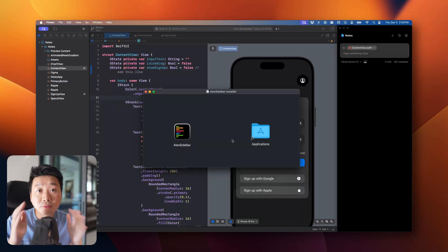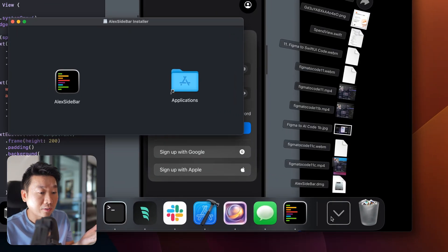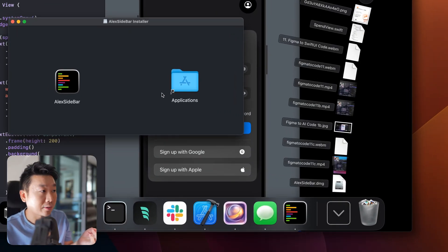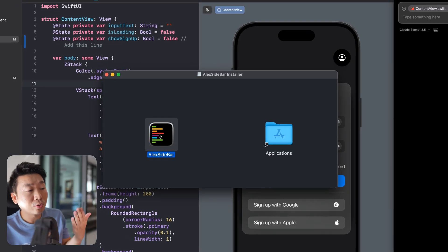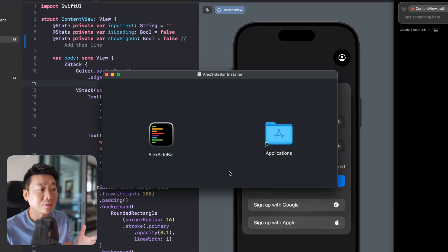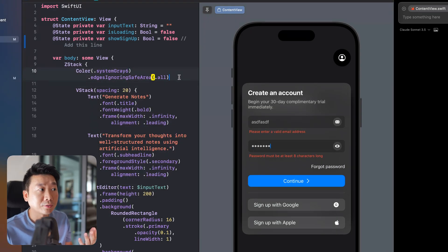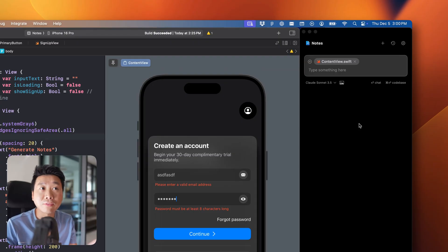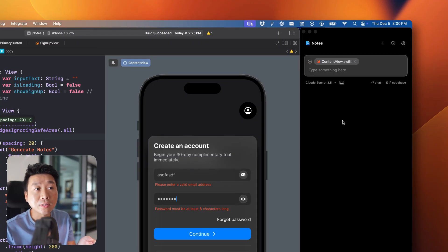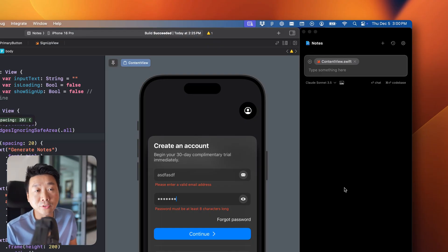Once you've downloaded the app, you'll open the file, slide it to your Applications folder, then open it and go through some permission prompts. Once that's done and it's open, you'll see a little sidebar placed to the right of your Xcode project.